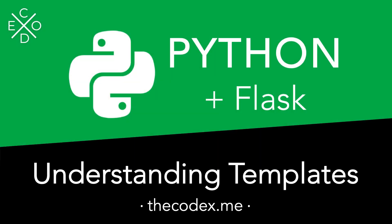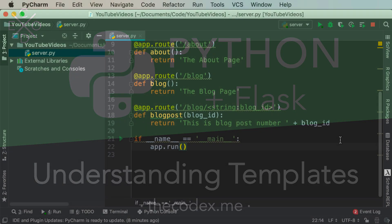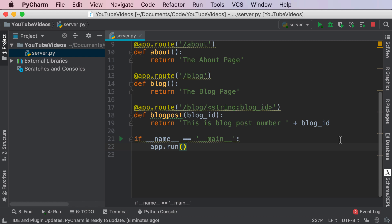Hey guys, Avi here and welcome back to the Codex. In this video we're going to continue our Python and Flask series, learning about templates in Flask. Let's get started.